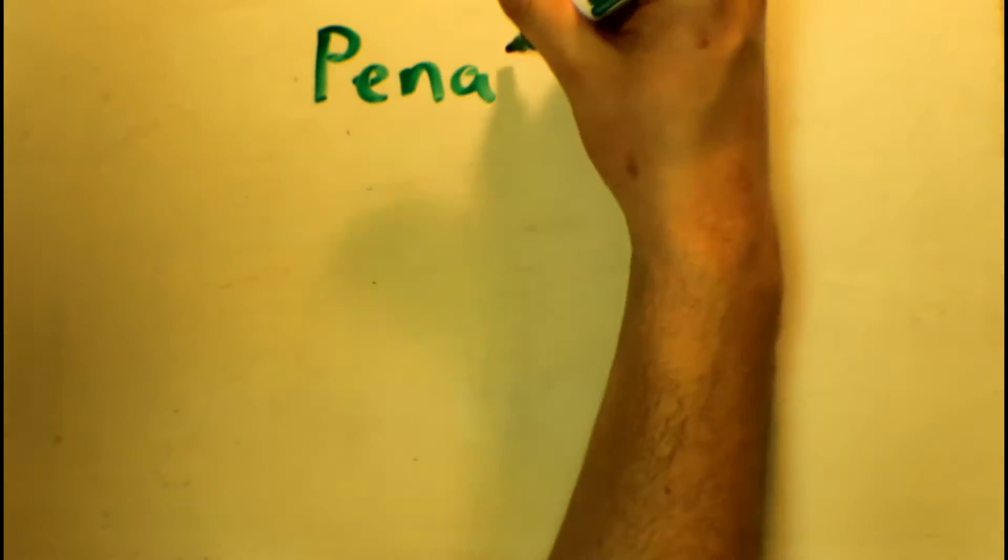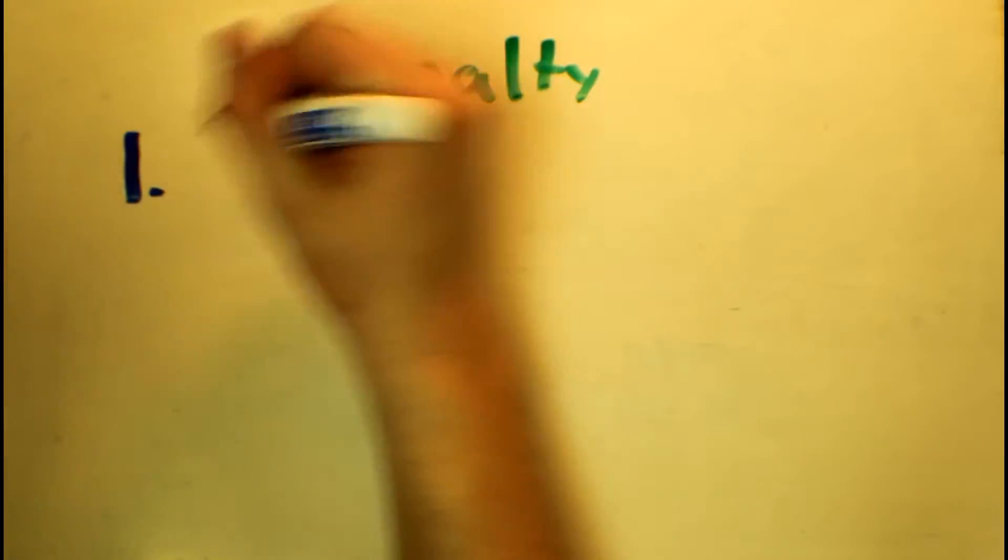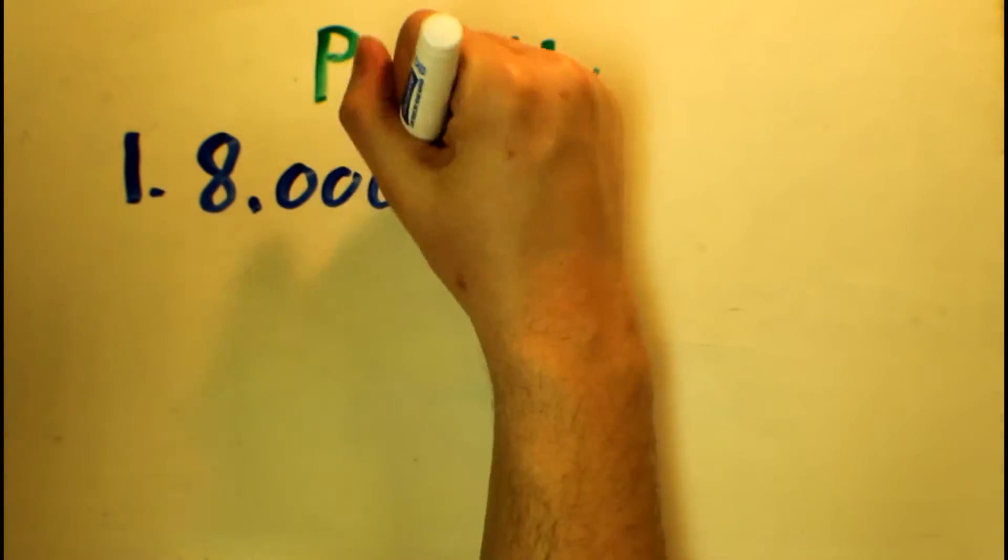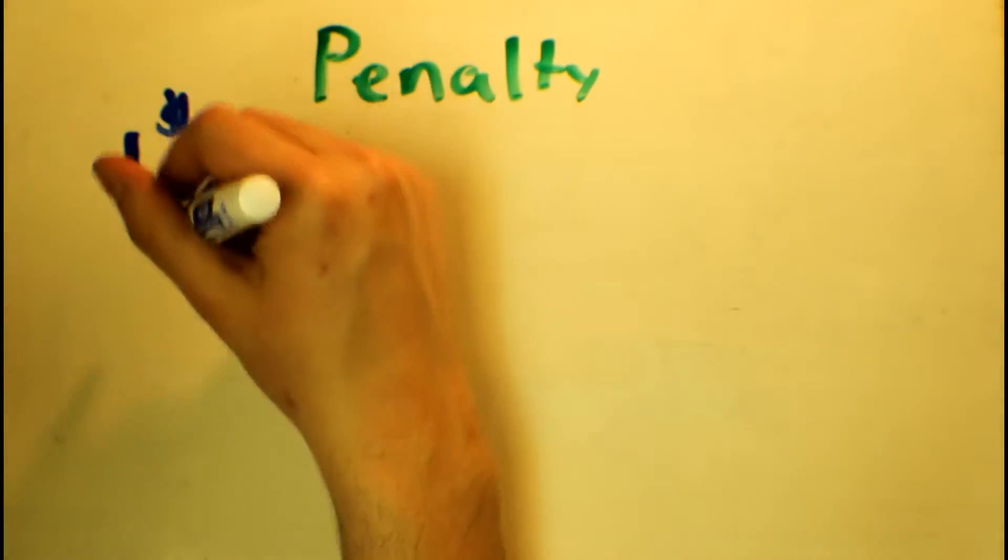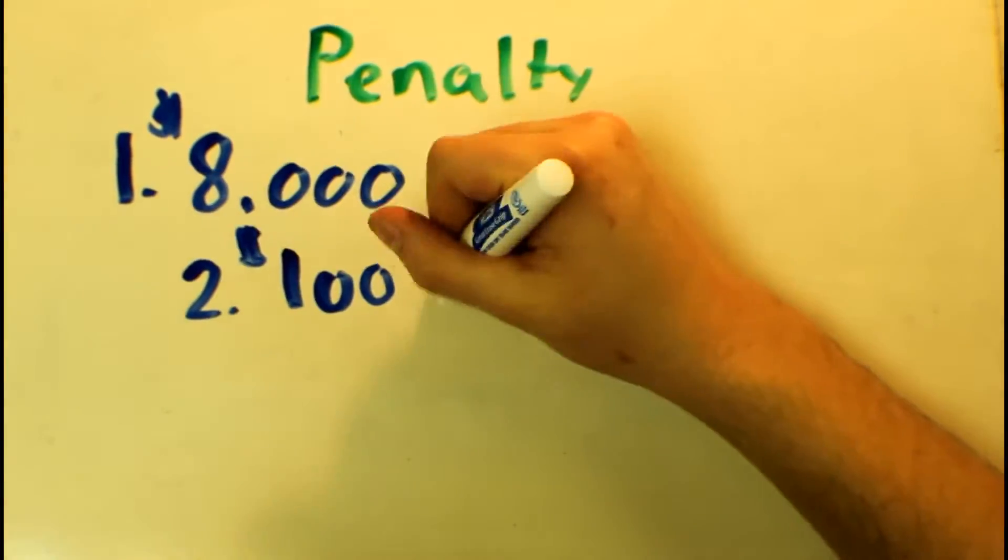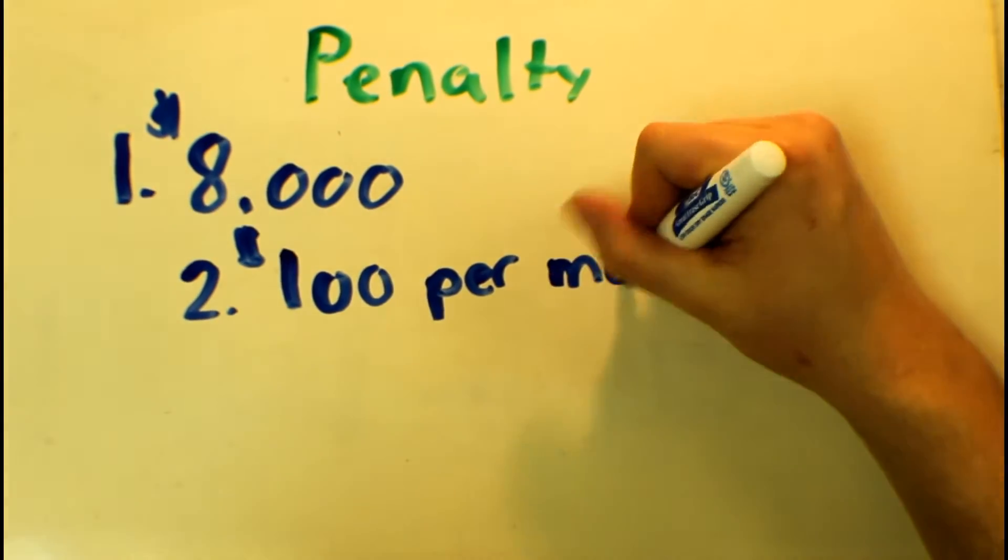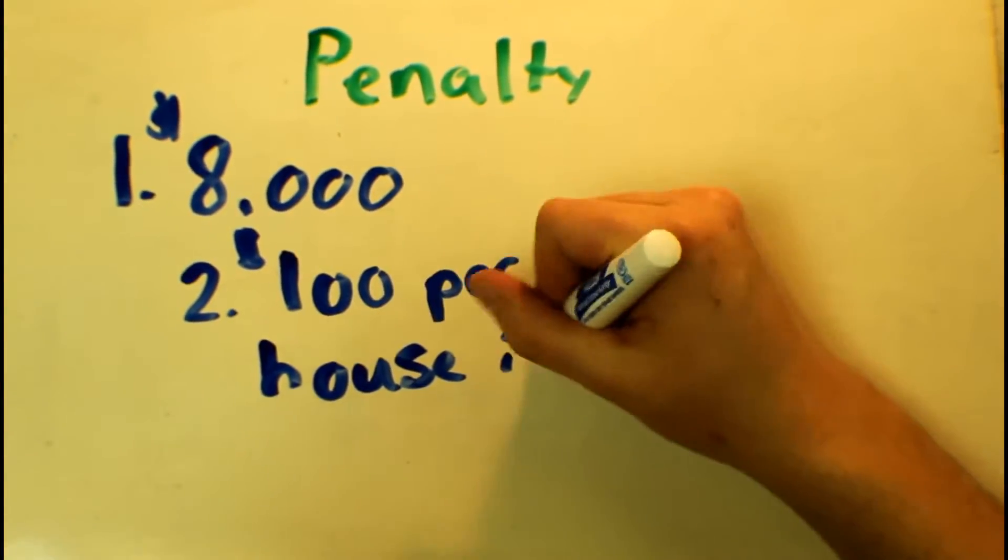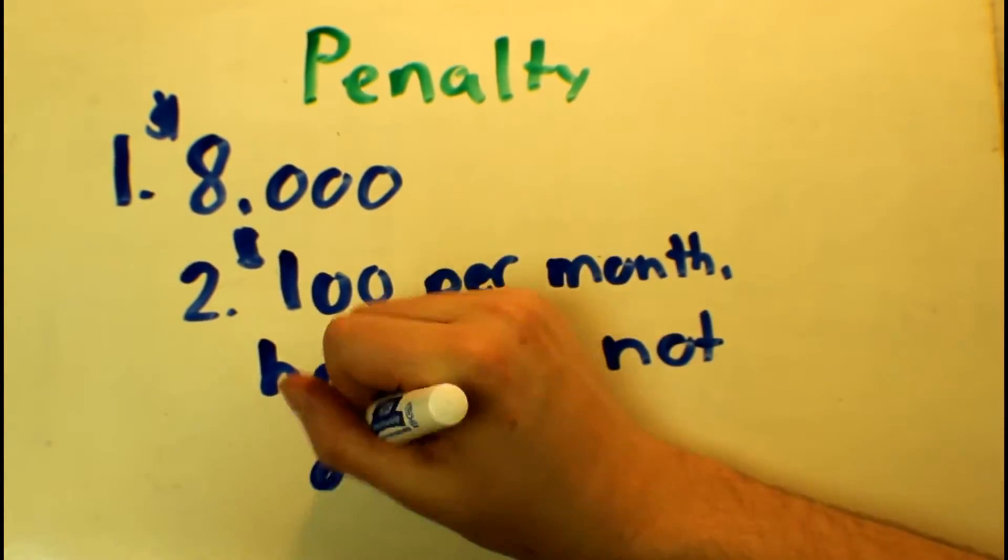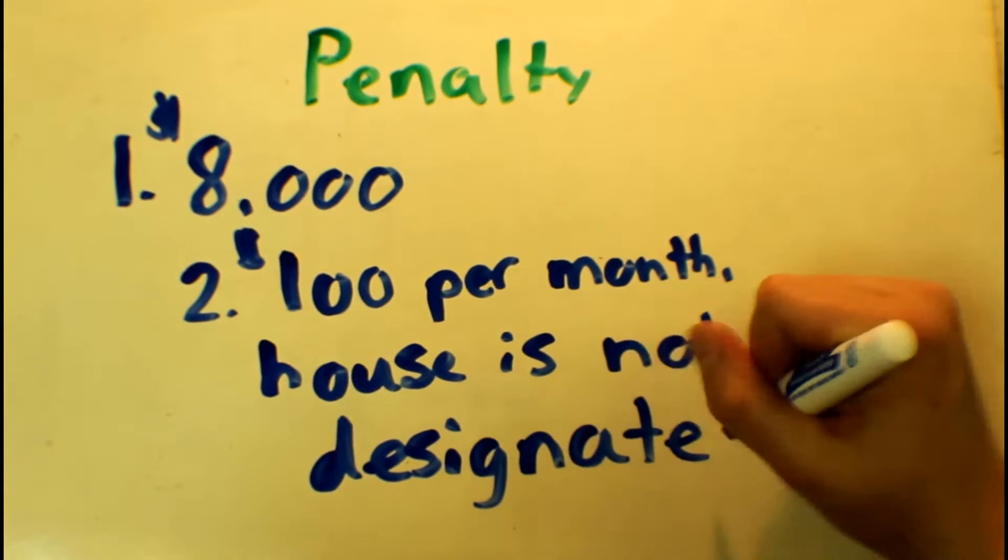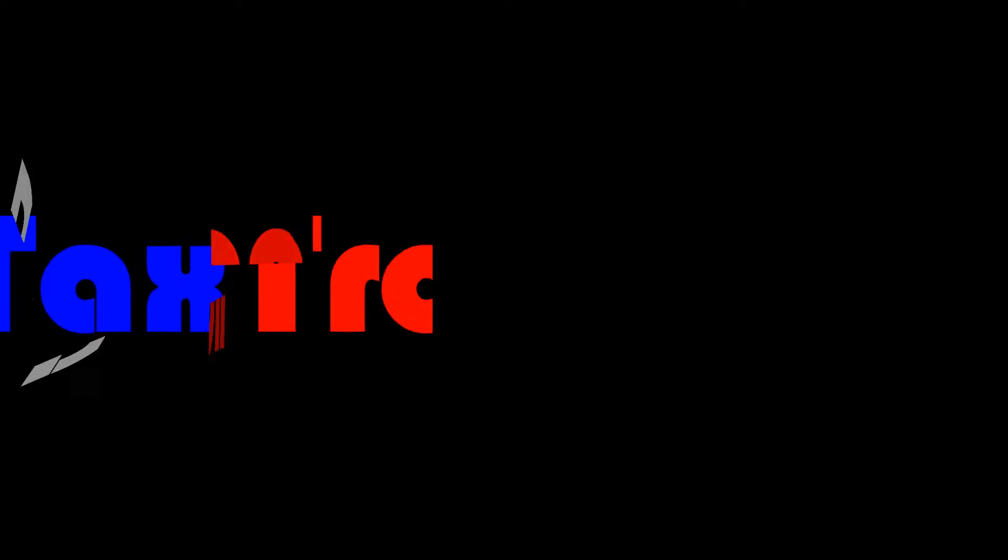It is very important for all taxpayers to know that failure to disclose the sale of a Principal Residence will result in a fine the lesser of $8,000 or $100 per month since the designated sale was not recorded. Now, here's a demo for the sale of Principal Residence using our very own software, TaxTron.